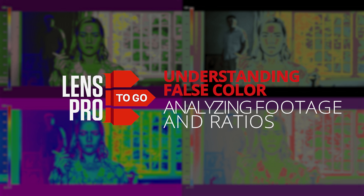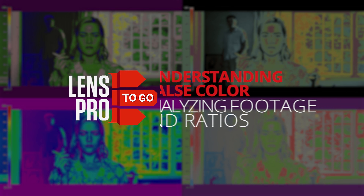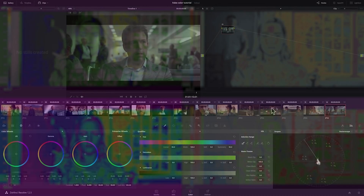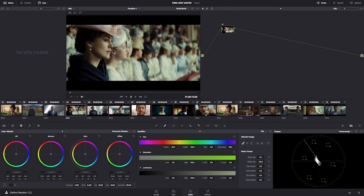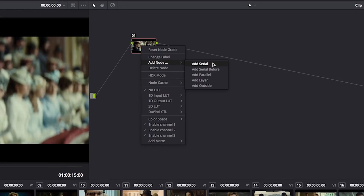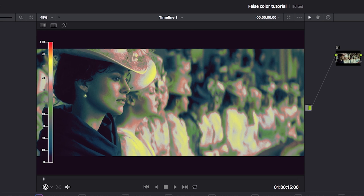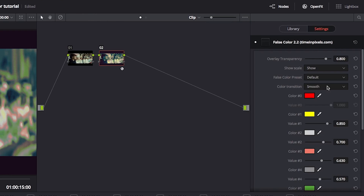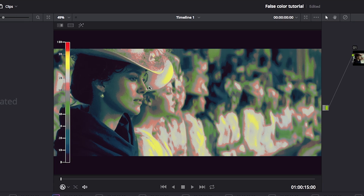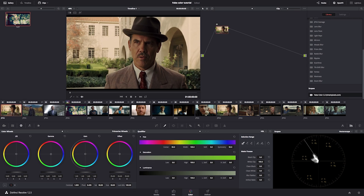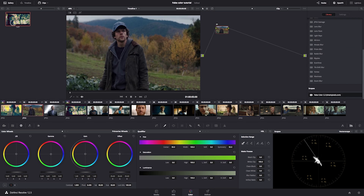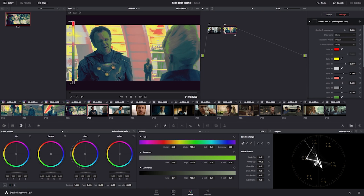Greg here with LensPro2Go, welcome back to the second part in a three-part series about false color. In the last one I showed you how to get this all set up to a point where we can start analyzing shots, and in the next one I'm going to show you how we take what we learned in this video and apply it when you're on set.